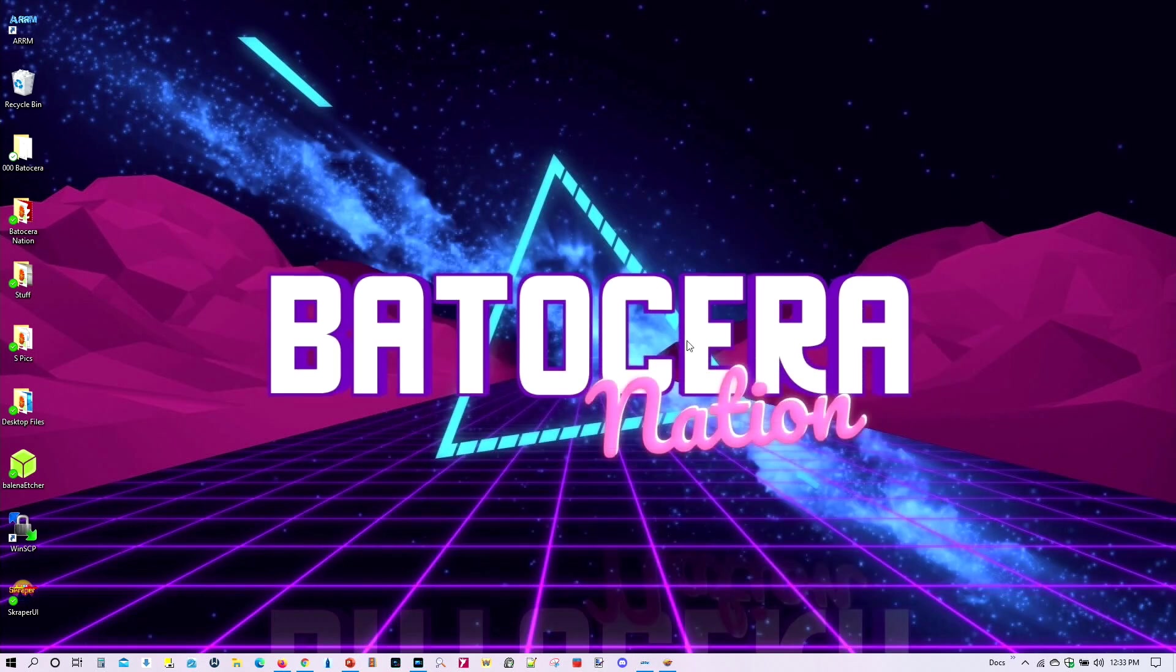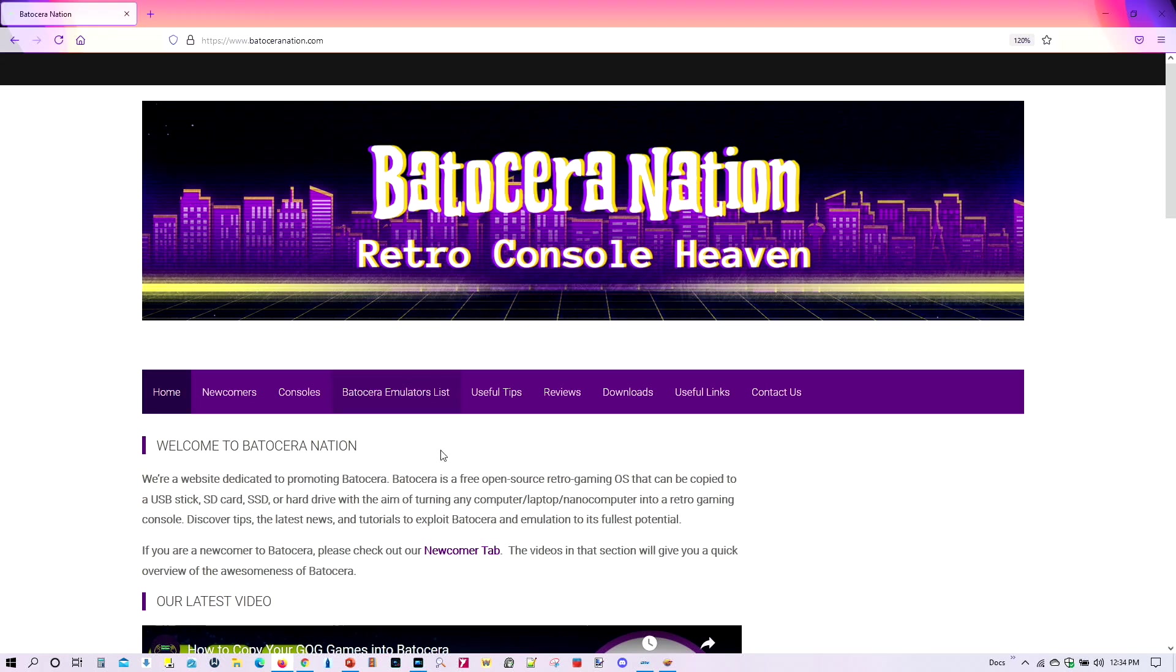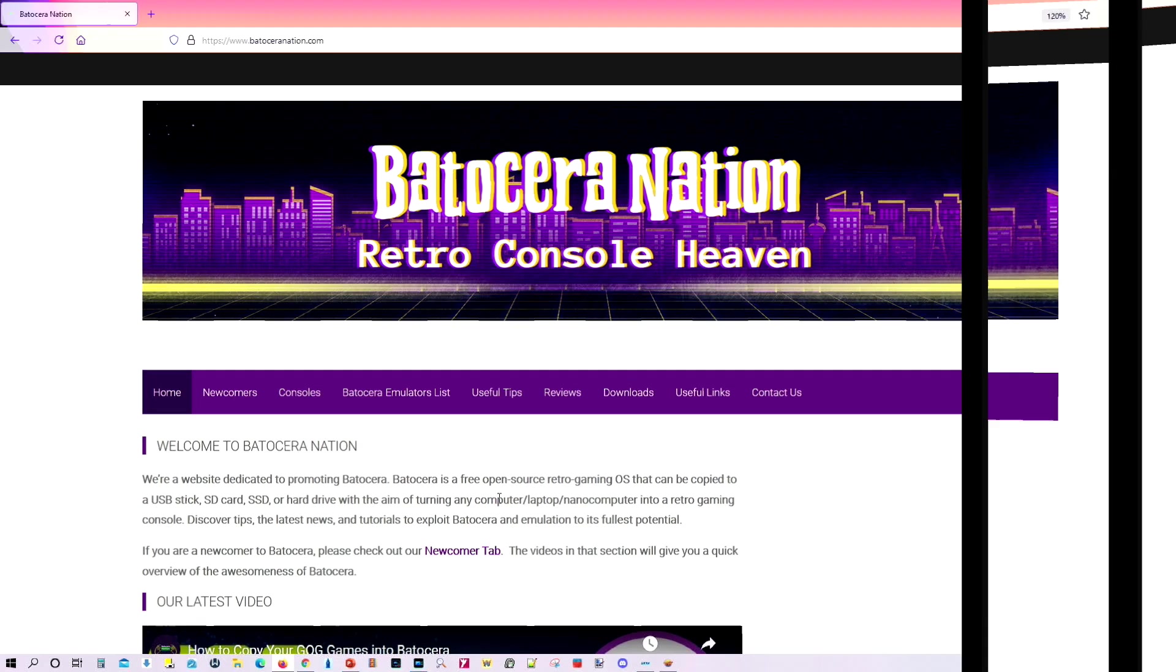If this is your first time watching Batocera Nation, I highly encourage you to come to our website at BatoceraGation.com. All the materials organized for you. So I'll make it easy for you to find everything you need to get your system up and running in no time. And if you're curious about Batocera, this also will let you know everything you need to know about Batocera, which ultimately is an awesome retro console operating system. You're going to love Batocera if you don't know too much about it.